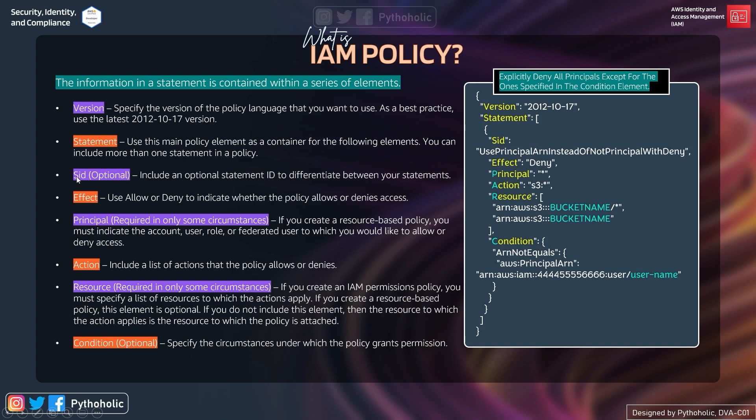Next is SID, which is an optional element. SID is also called a statement ID. Here we can include an optional statement ID to differentiate between your statements. If you have multiple statements in your policy, you can add a statement ID or SID to differentiate them.